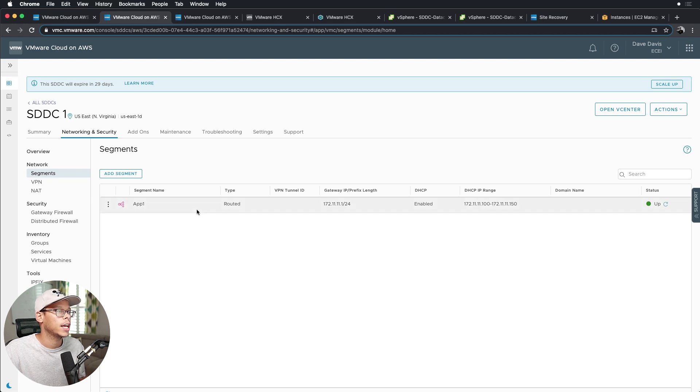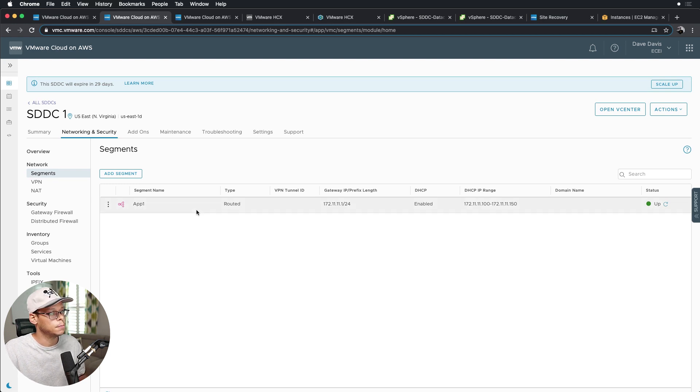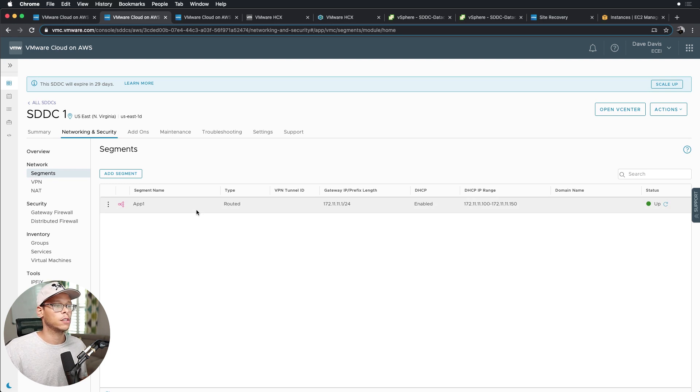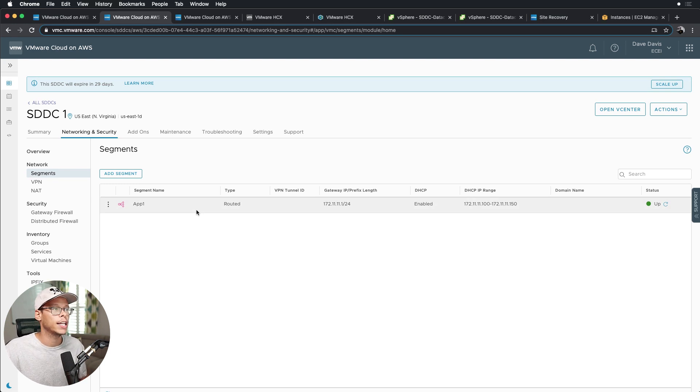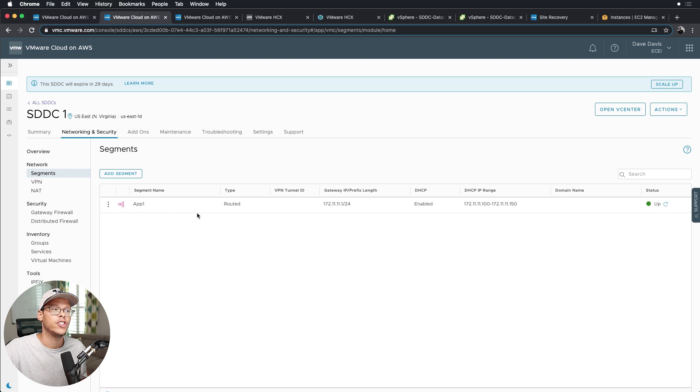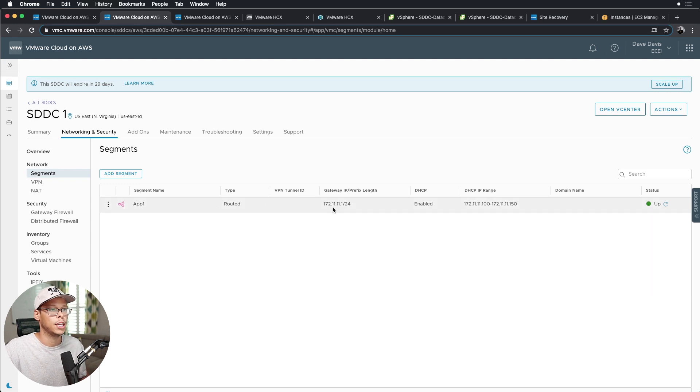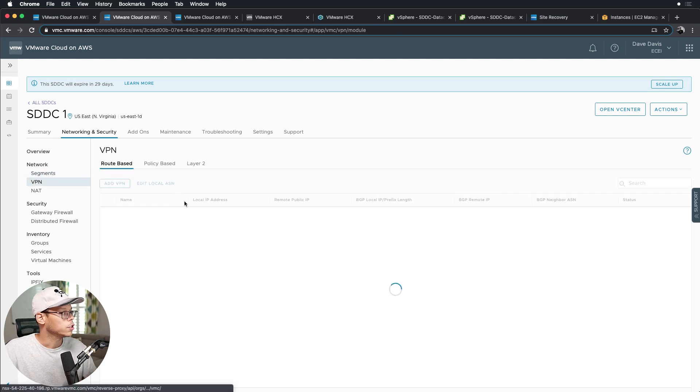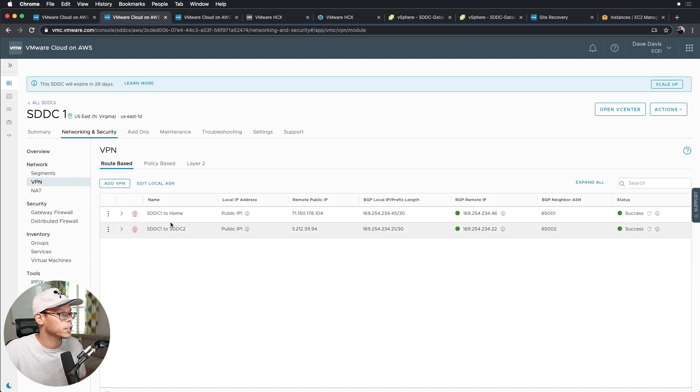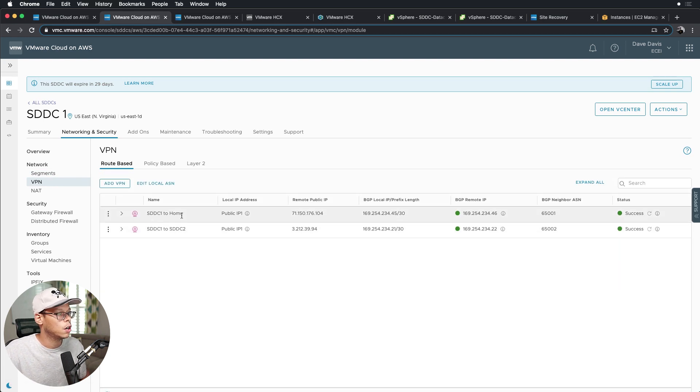This is the network that has a VM called SDDC1-VM, and this VM we will later on in the video be doing an SRM failover using HCX L2 extension, so the IP address can remain the same. So now let's look at the VPN configuration.